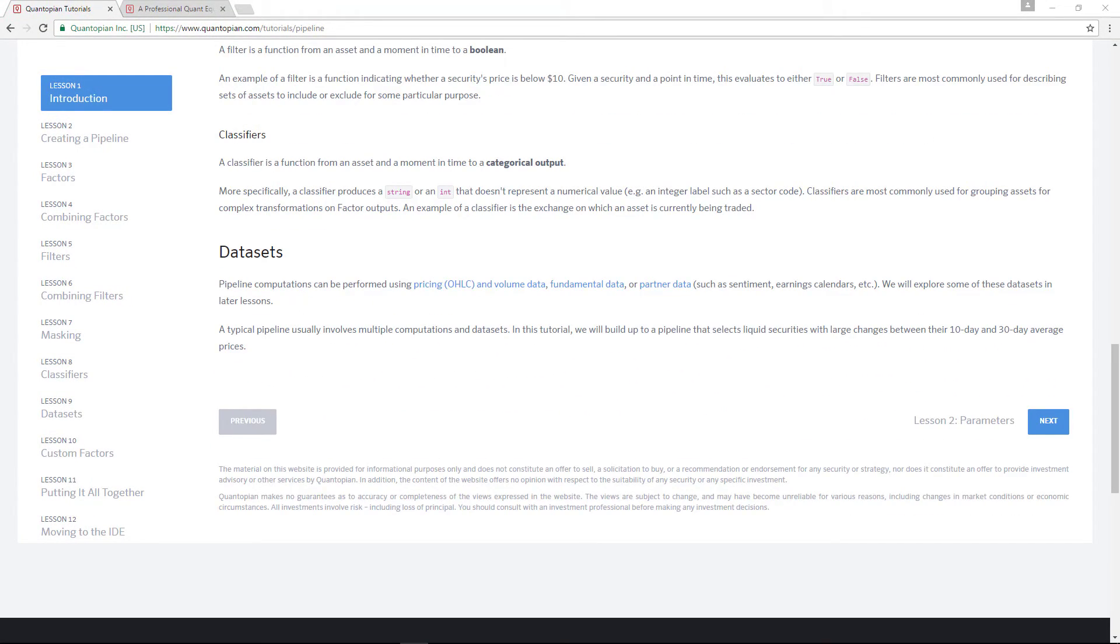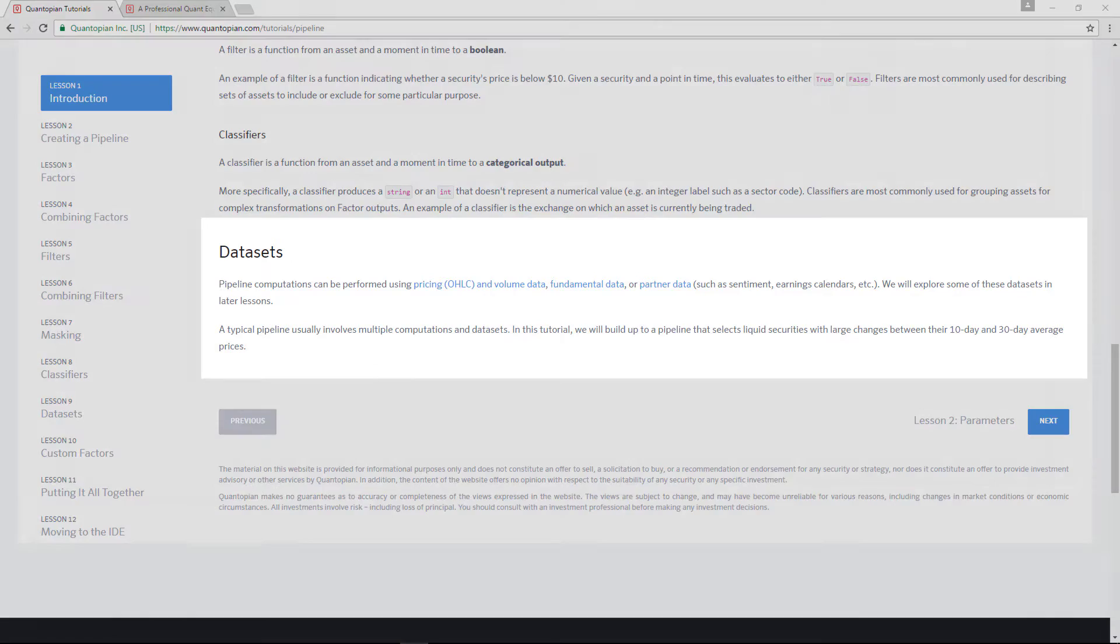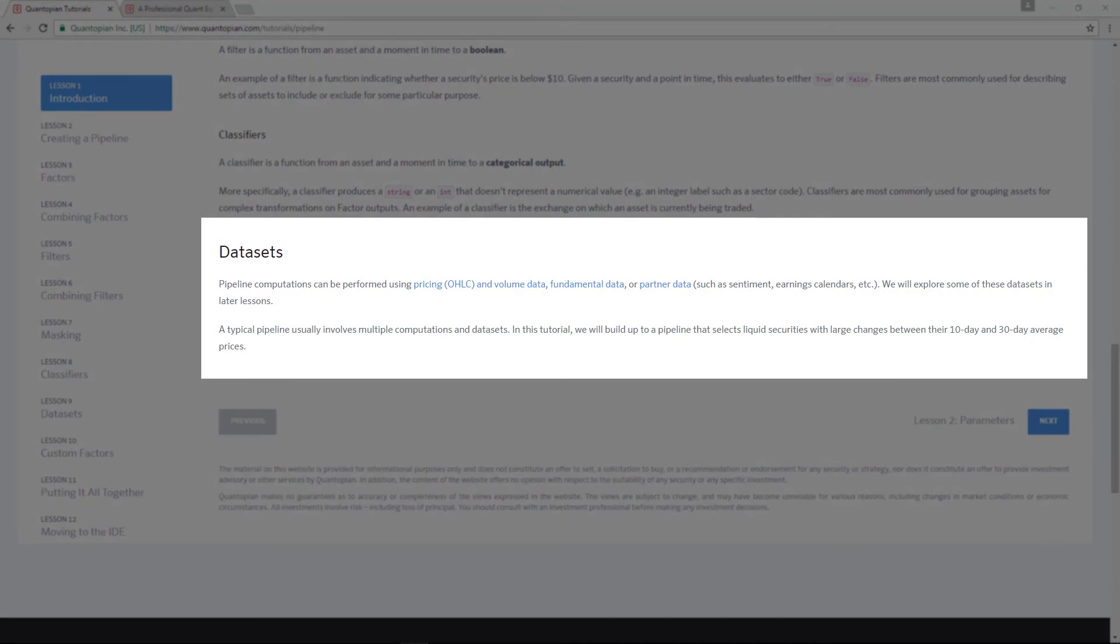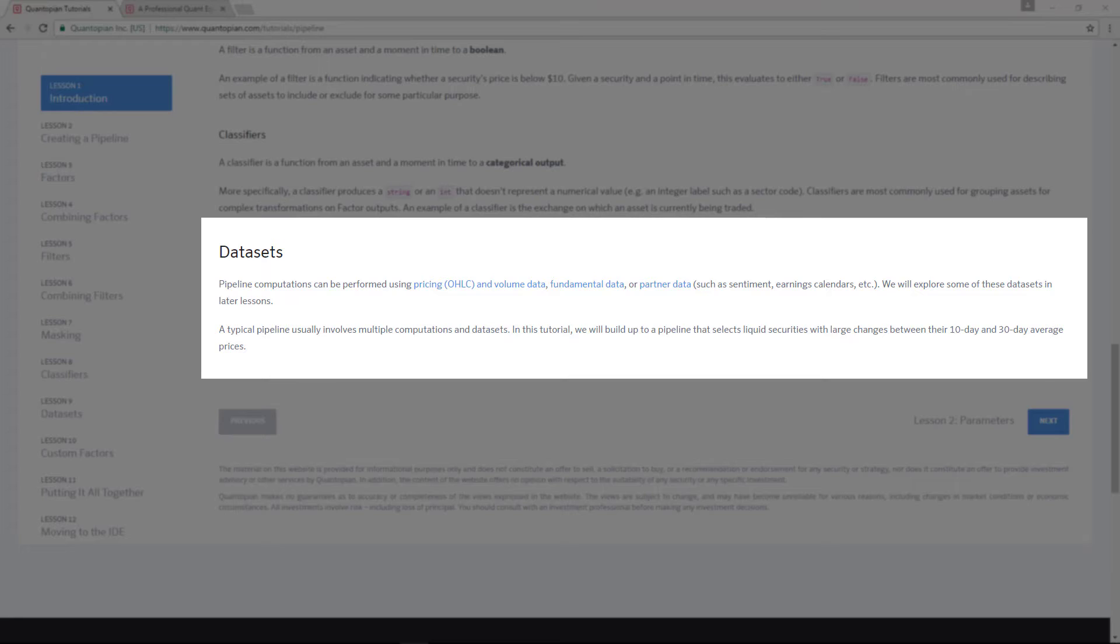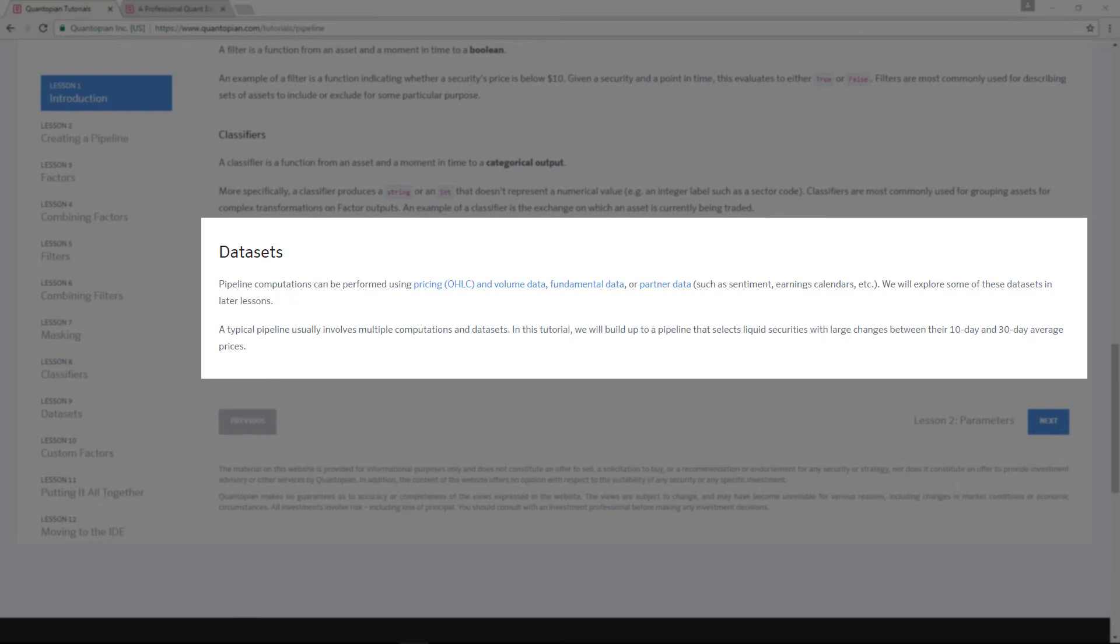You can also use Pipeline to perform computations on different data sets: one of them being the market data, which is your typical open, high, low, close, and volume; fundamental data; or partner data that Quantopian provides such as sentiment, such as earnings calendar, and many others. You can look that up under the Quantopian data.